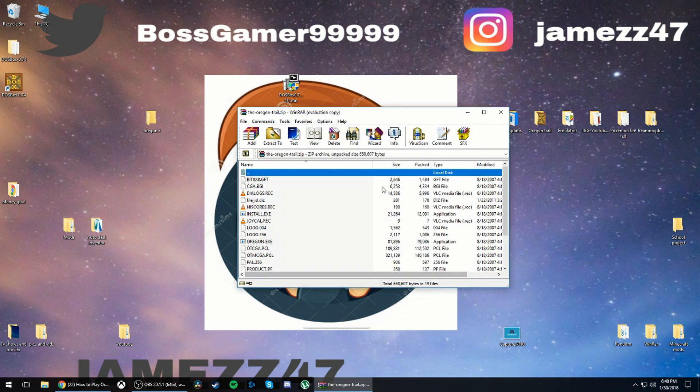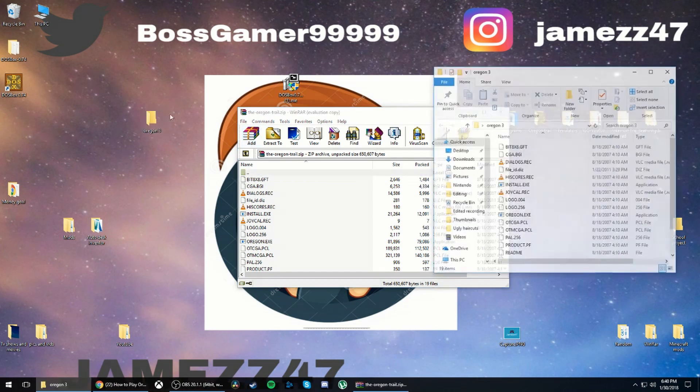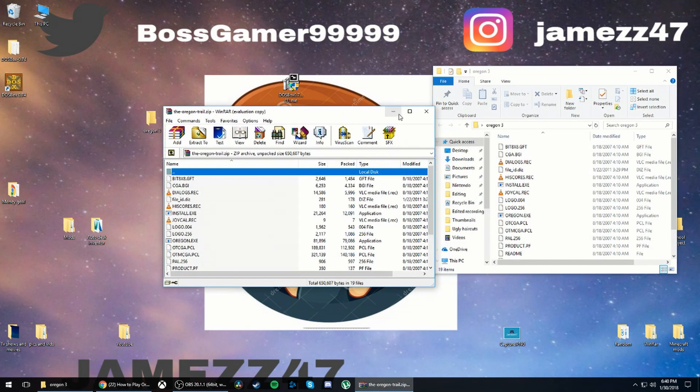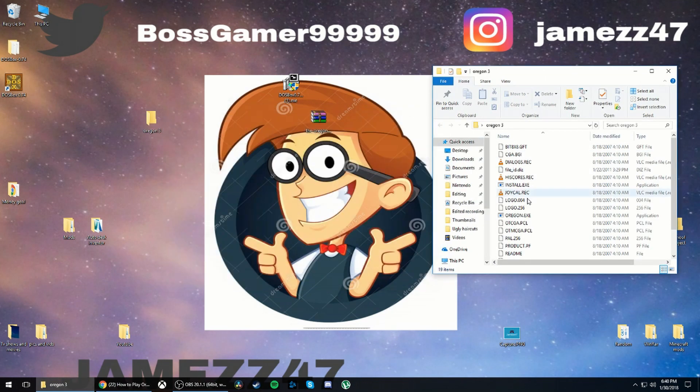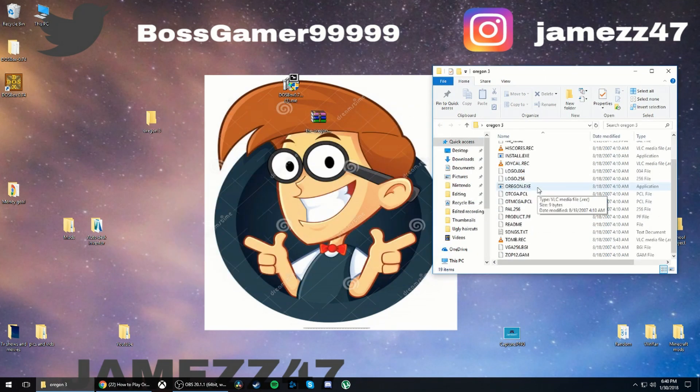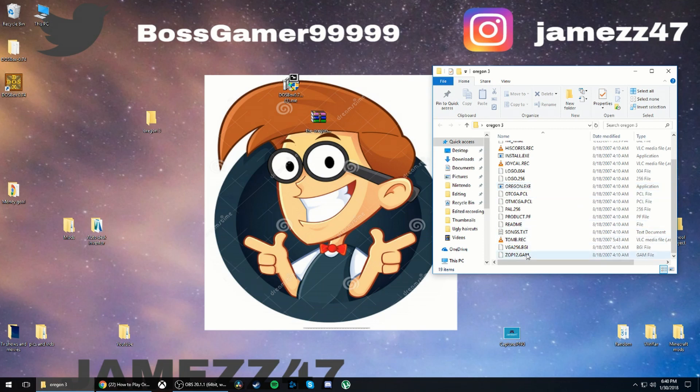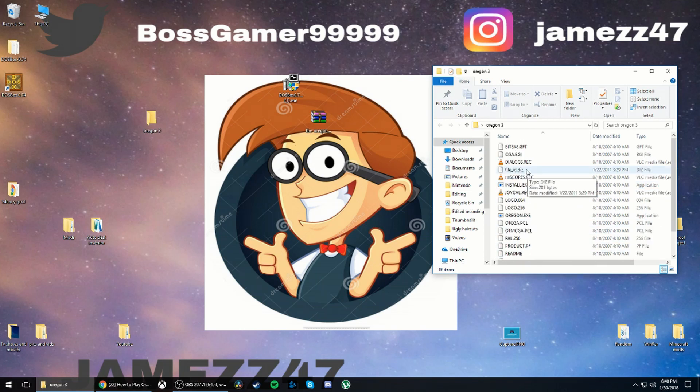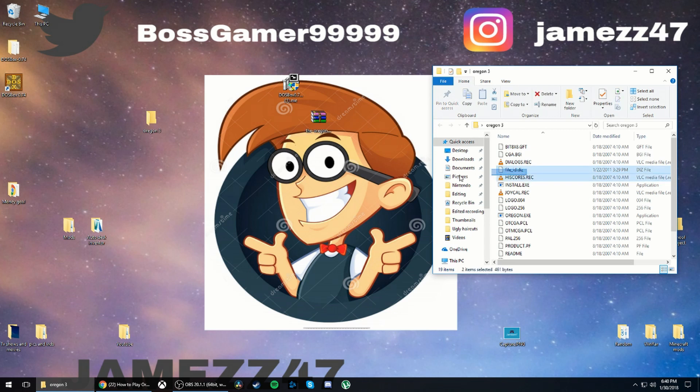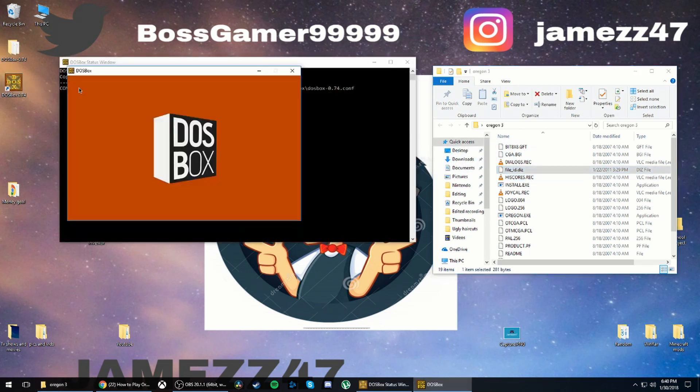Then open up that folder and you close WinRAR and here it has everything. Then you're going to want to drag file ID that Diz over to DOSBox and it'll fill in this stuff.